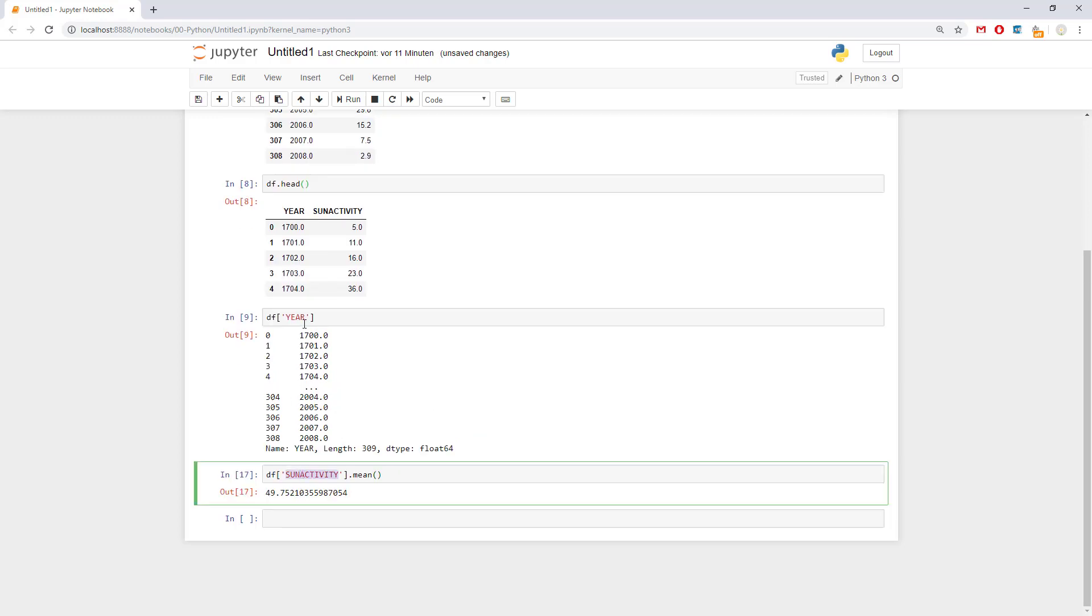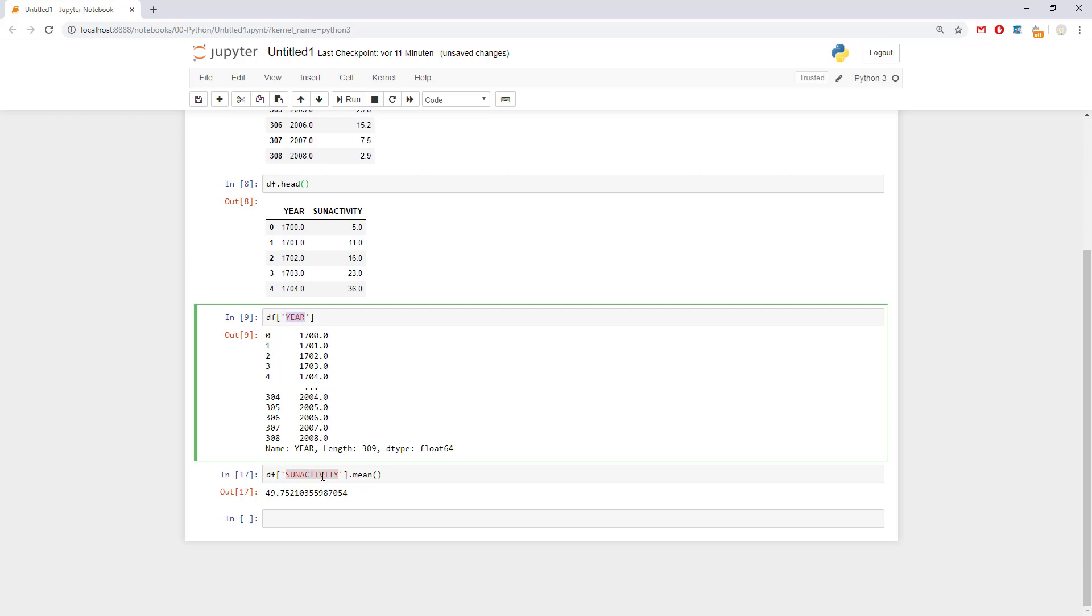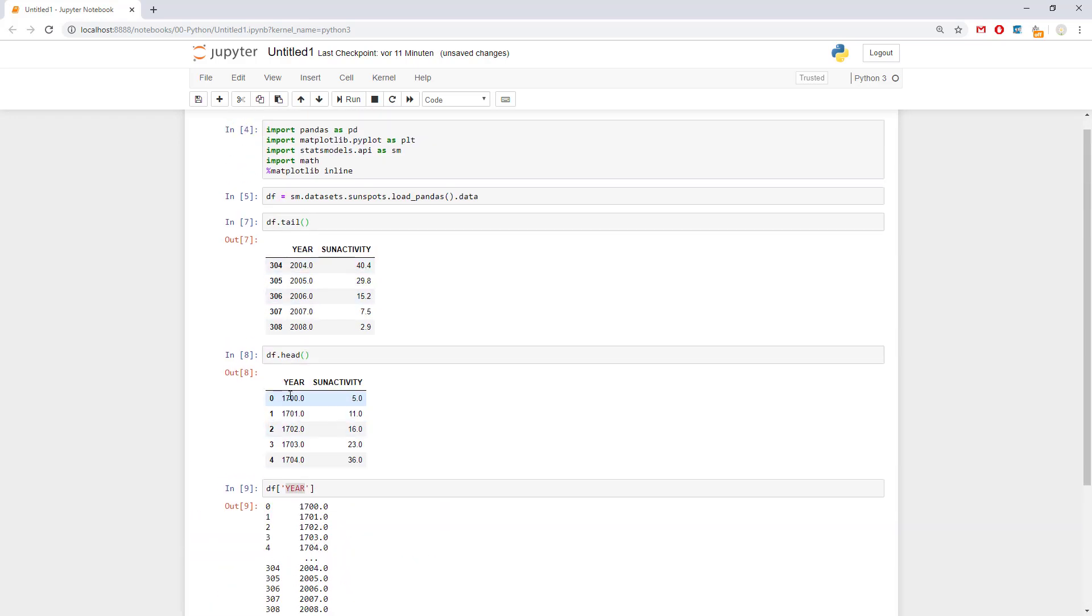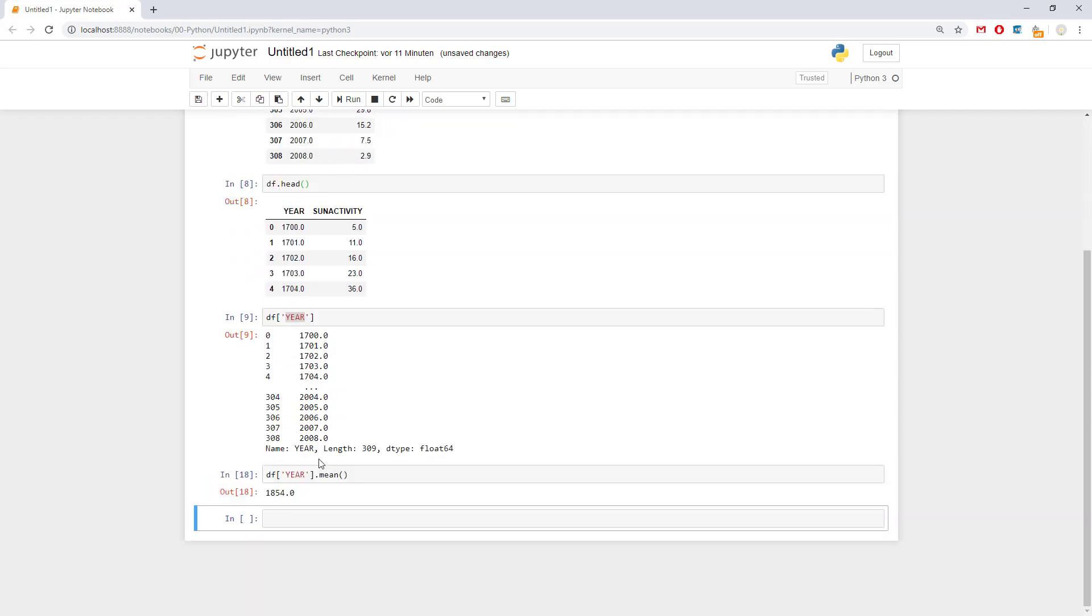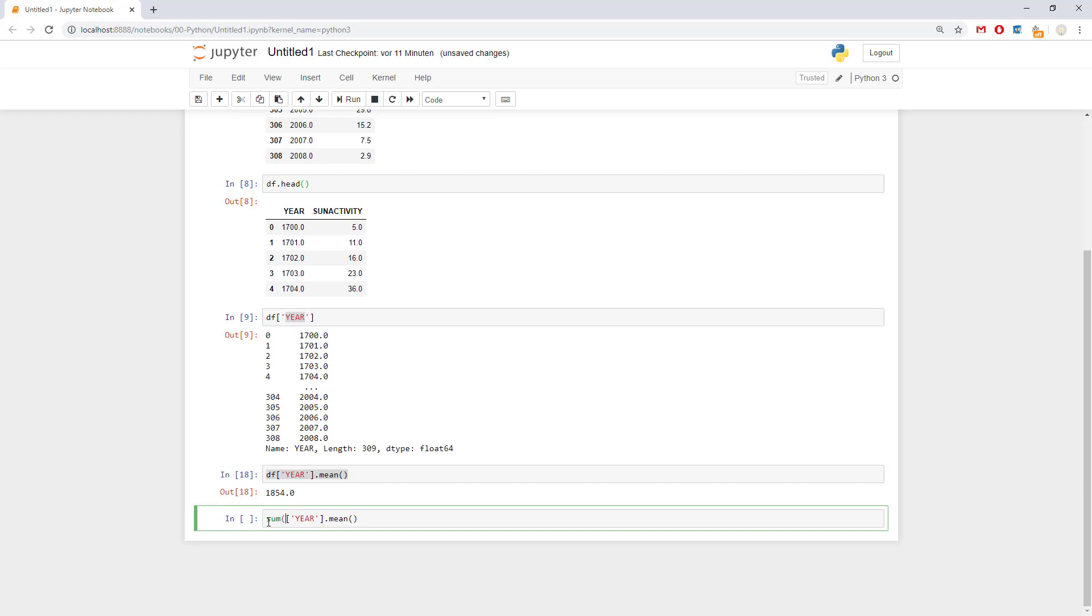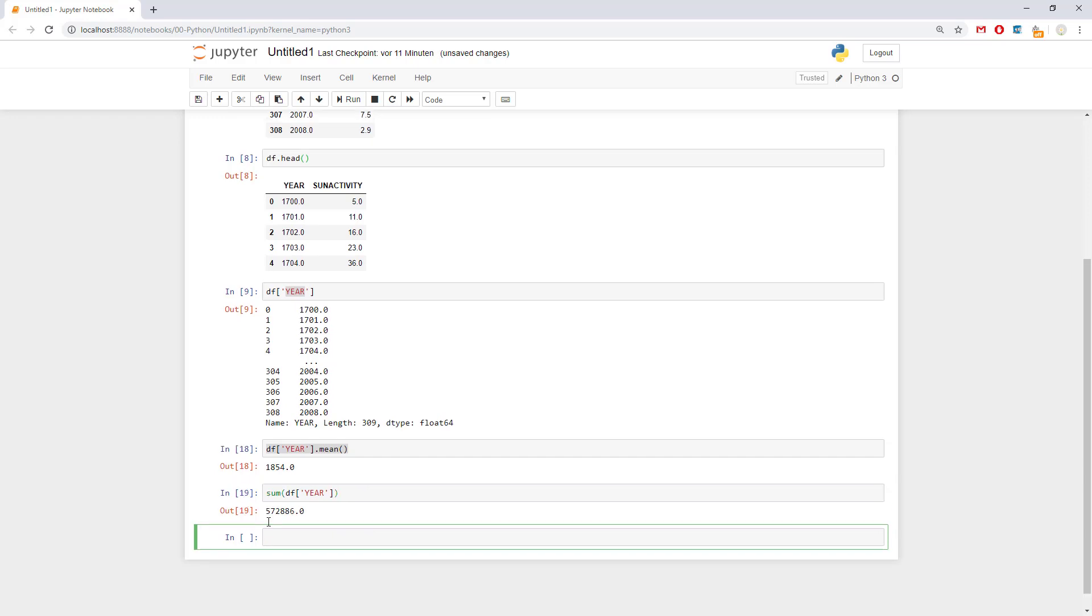Mean, sun activity. If we use year, mean, most probably we would get the middle year. So between 17,000 and 2008. So for the sum, we put it on the front. For the average, we put it on the end. Like this.